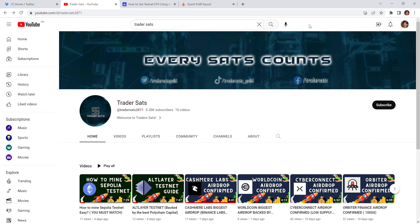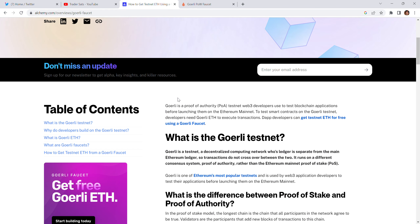Good day guys, this is Trader Zets Guild. The Satoshi is the small unit of the cryptocurrency Bitcoin, connecting to crypto space. For today's video, we will talk about the Görli testnet, but before that we need to talk about what the Görli testnet token is.